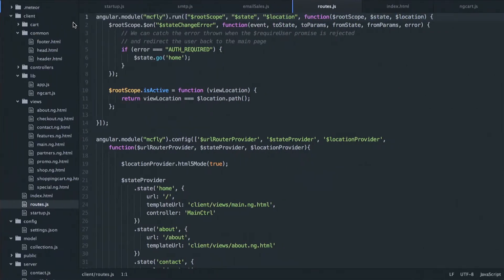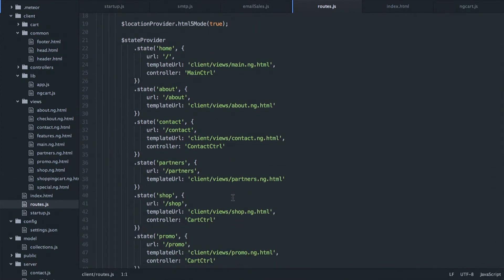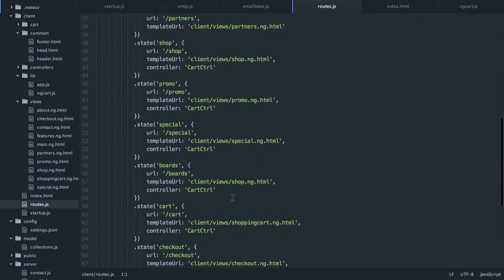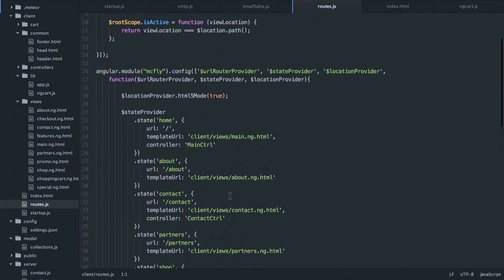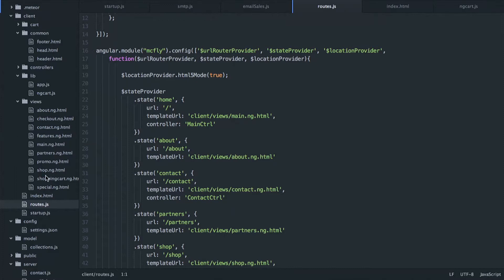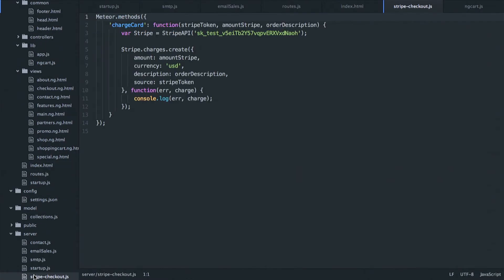I started diving into it and learning. This is basically the code for it. Here you can see my routes — I didn't really know how to do routes, but I started Googling and found out how. Here's something I copy and pasted from the Angular-Meteor website. You can see all my routes, my controllers, my directives. I used an API to process the credit card with Stripe, and there's the testing right there.